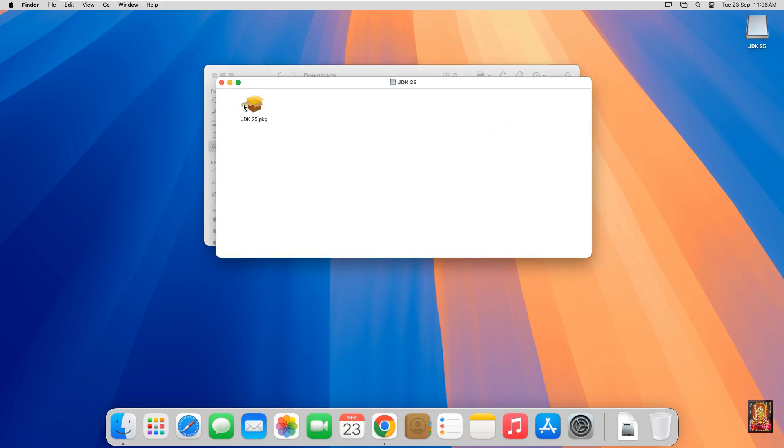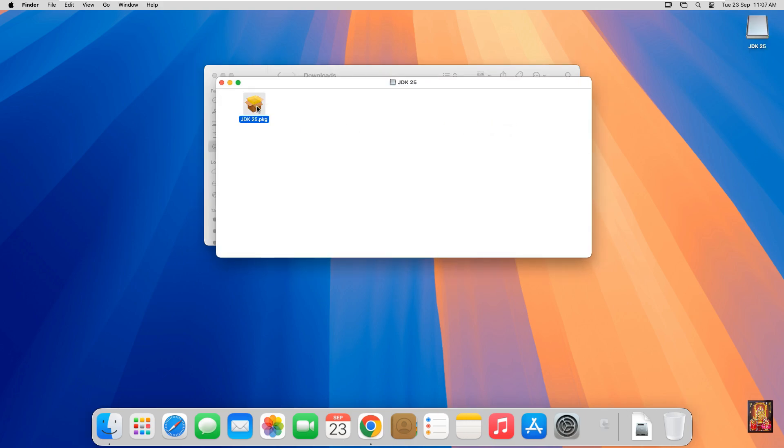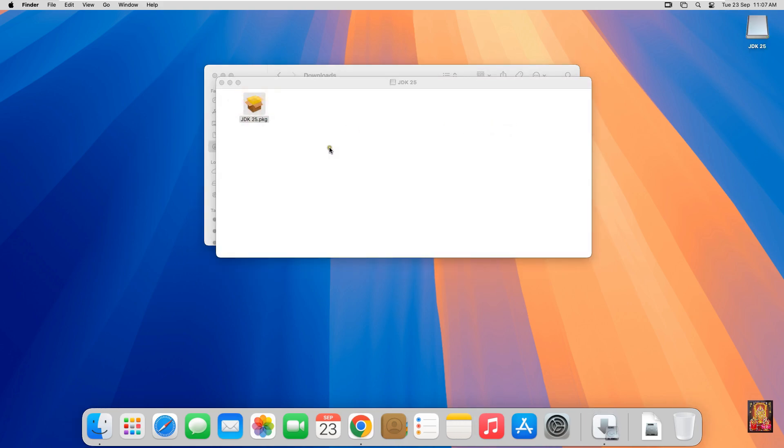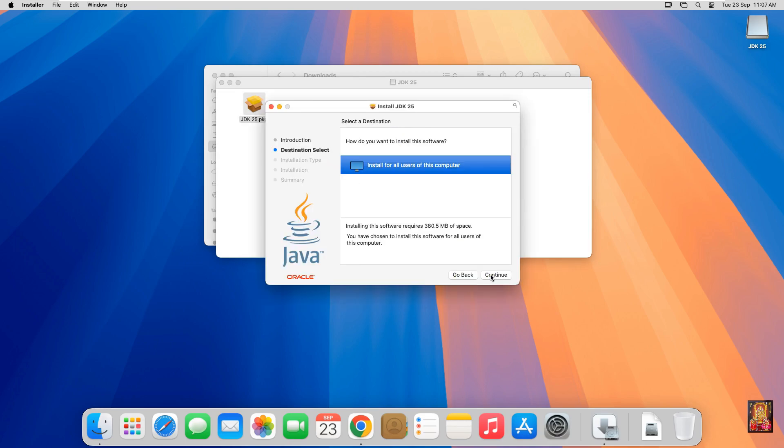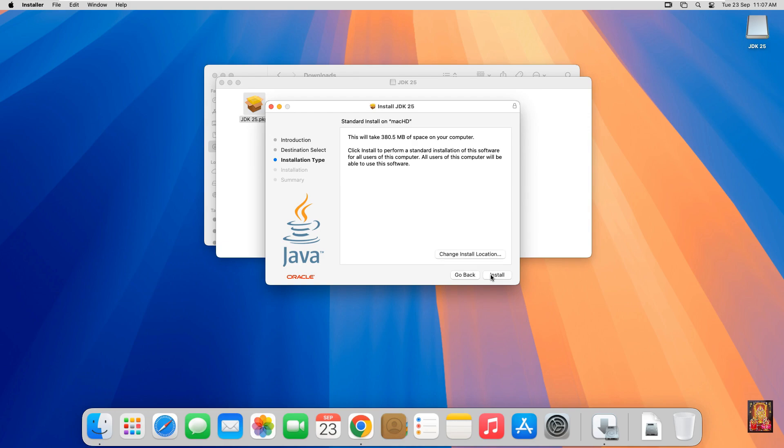Double click on JDK 25 Installer. Welcome to the JDK 25 Installer. Click on Continue. Select your destination. Click Continue.